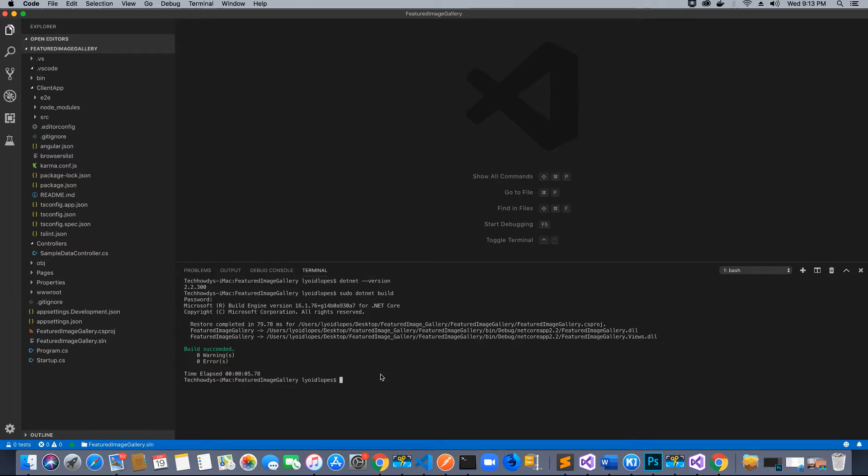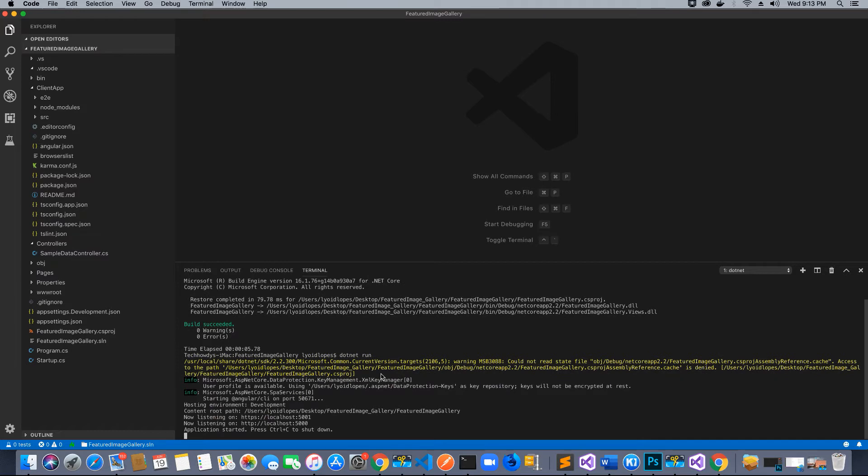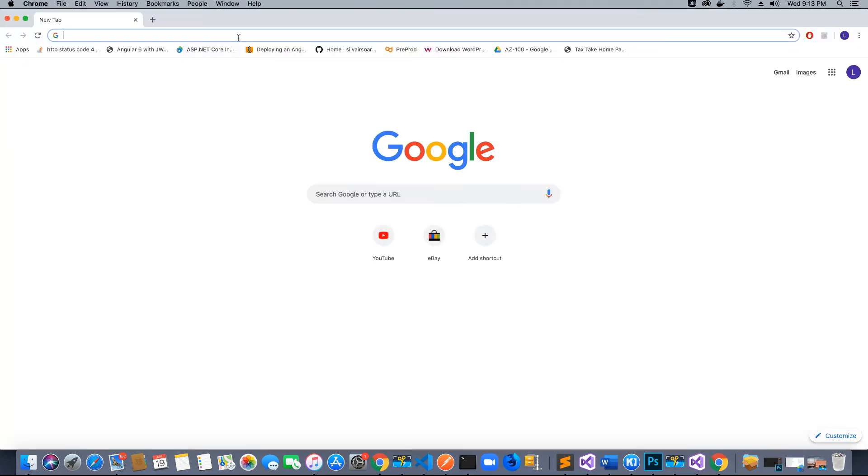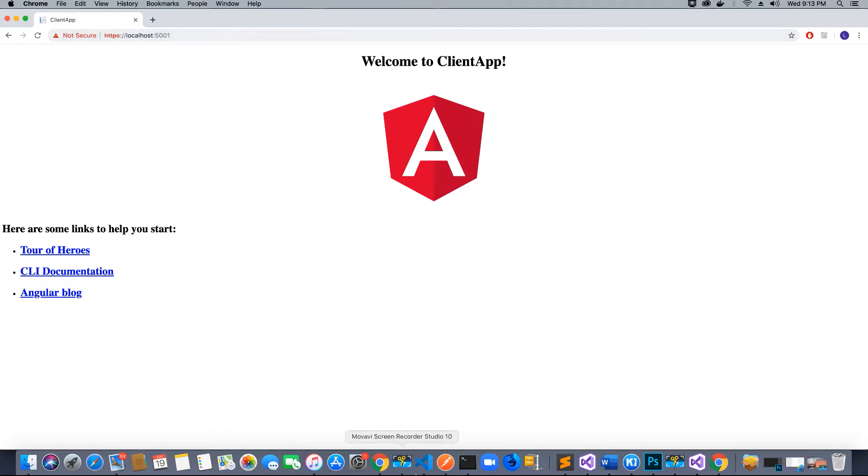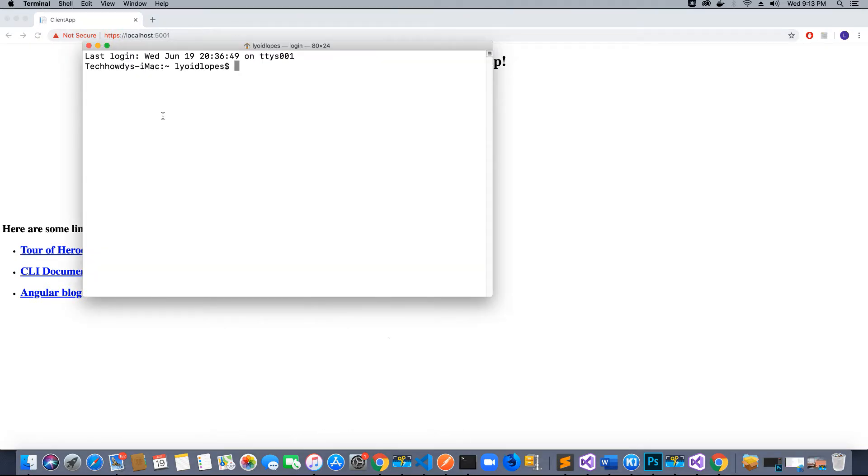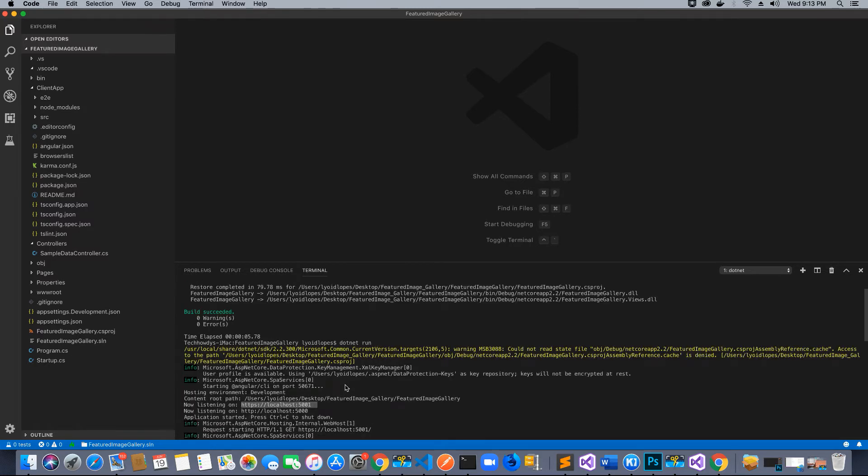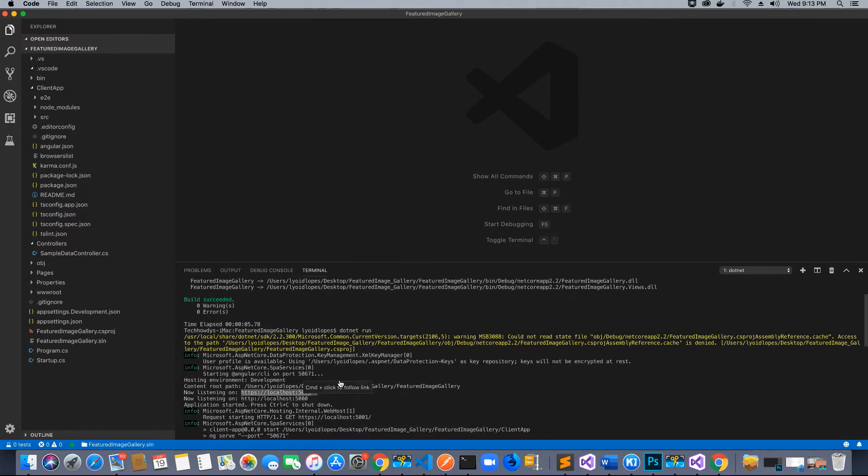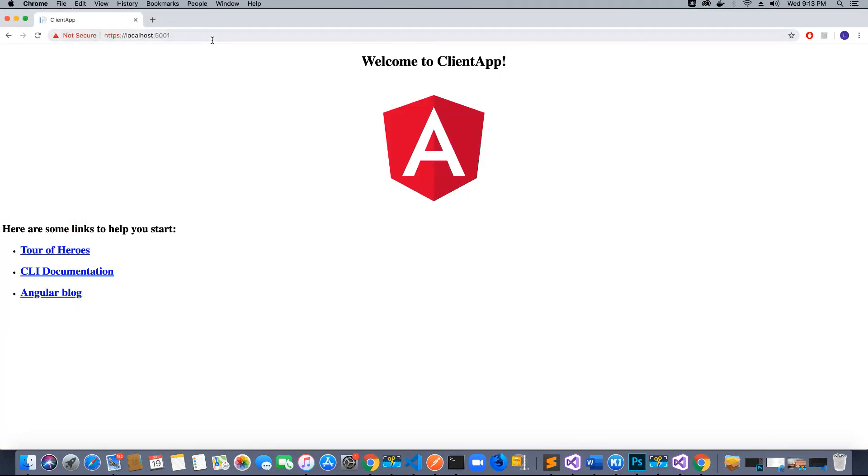Now we can run our application by typing dotnet run. Once we enter this command, we will see the application load in our browser. We have a link here which says HTTP localhost. We can copy this, go to our browser, paste it and hit enter. Our application should load because our server is now running on port 5001.